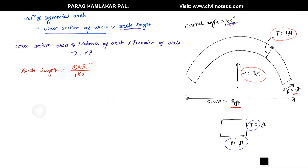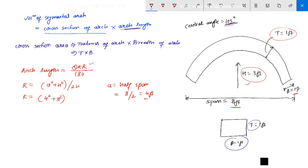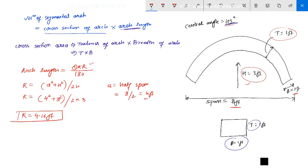We don't know r yet, so we first need to determine it. The formula is: r = (a² + h²) / 2h, where a is half the span. Since span = 8 feet, a = 4 feet. So r = (4² + 3²) / (2 × 3) = (16 + 9) / 6, which gives us a radius r = 4.16 feet.